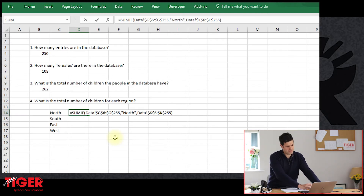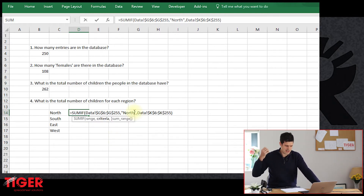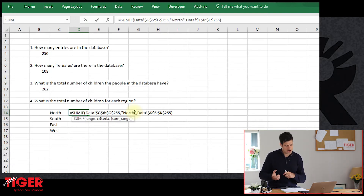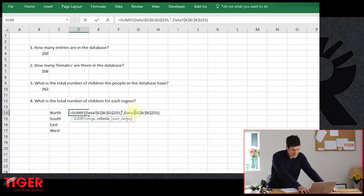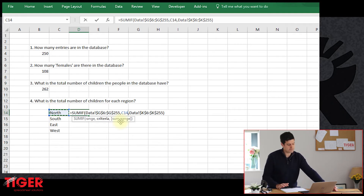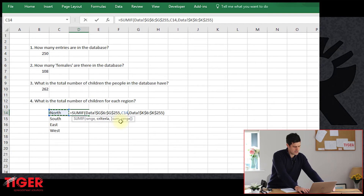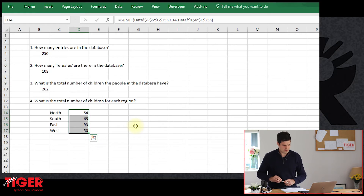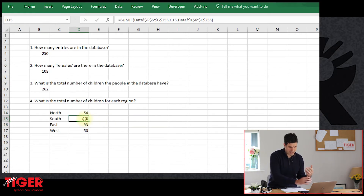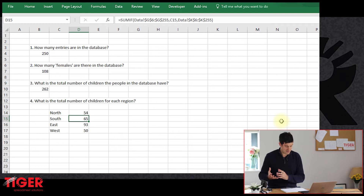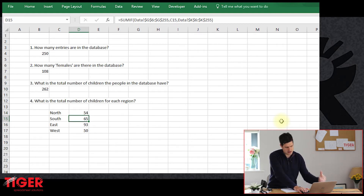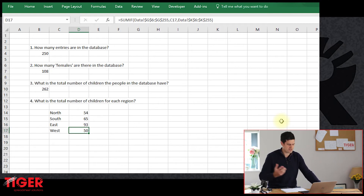I want to make a change at this point, because I don't want to copy-paste the formulae down and then manually change the text — north, south, east, west. It would be much better to refer to the cell that already contains that information, which will certainly help speed things up. So I can just copy-paste this formula down. We've got four different numbers, which makes sense because we're asking four different questions: how many children in the north, south, east, and west? We would expect those numbers to be different.